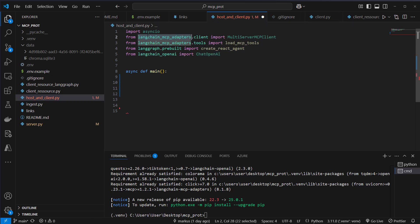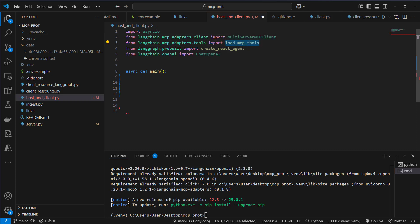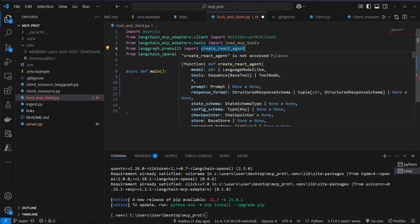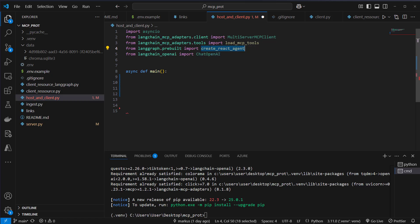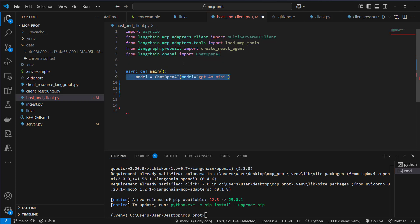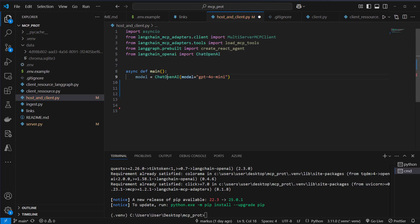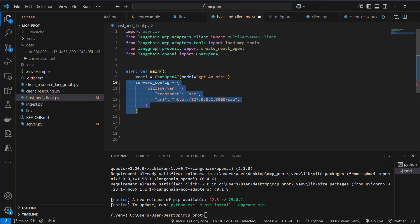After installing the required packages, we will import some functionality. So from the LangRef MCP adapters package, we've got a client. And we want to use the provided multi-server MCP client. Then we also import a function, load MCP tools. This is a convenient function to load all the MCP tools from the MCP server. And then we've got this create react agent function, which makes it easier to create a graph. And we also use chat openAI for our model.